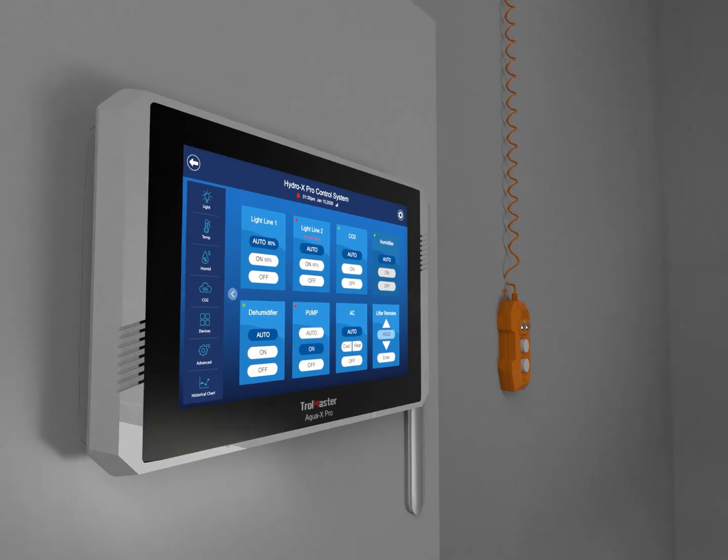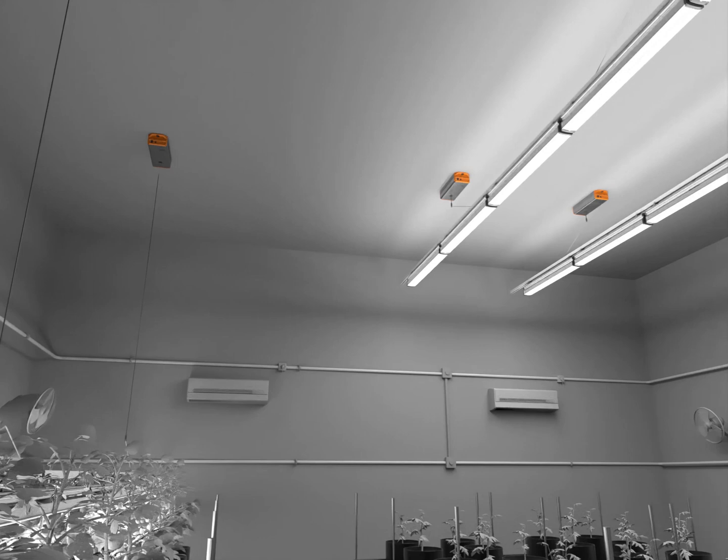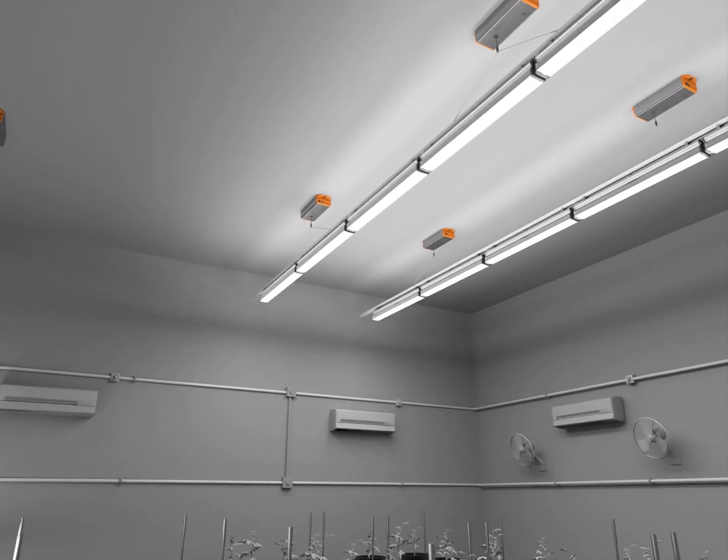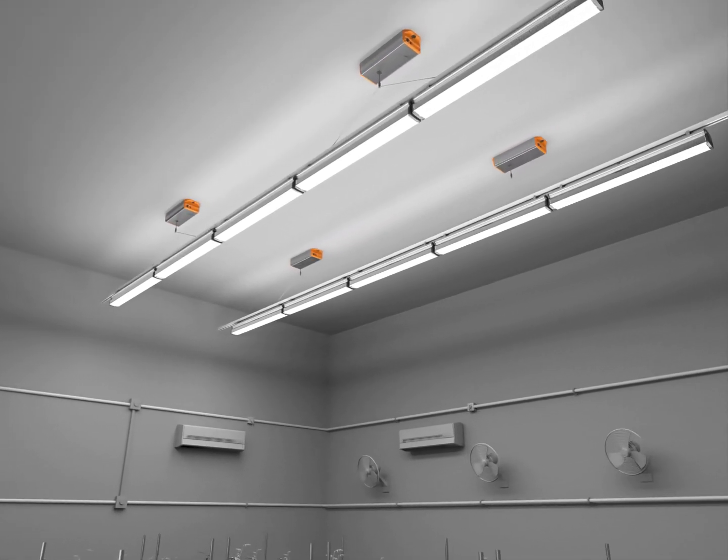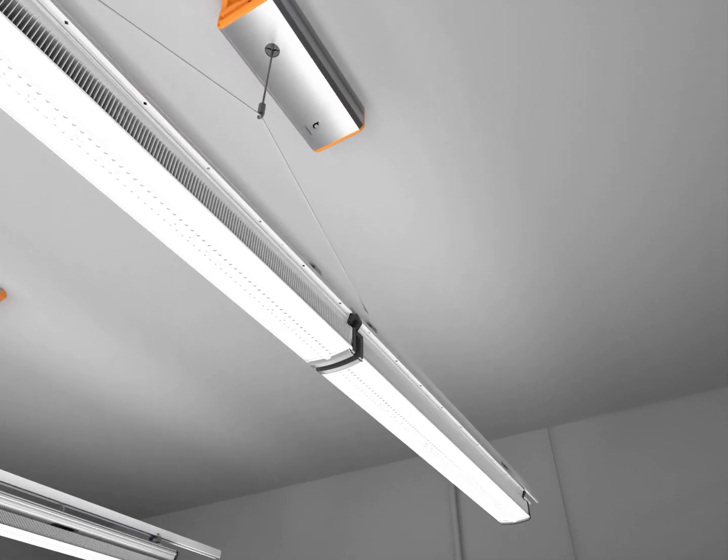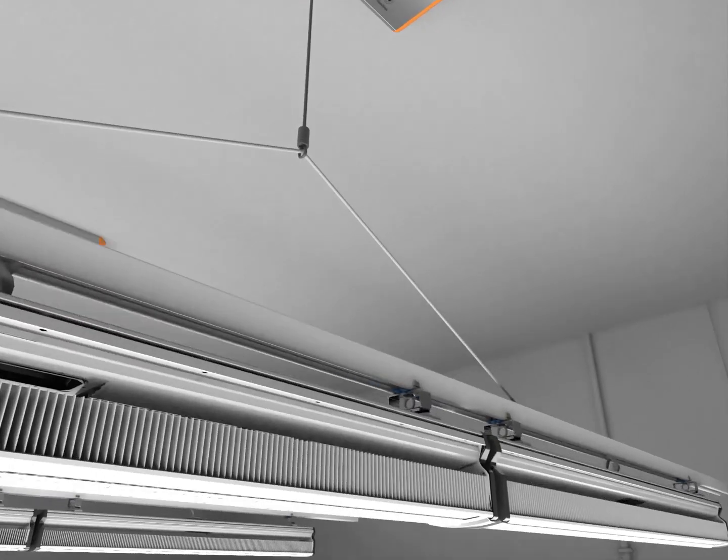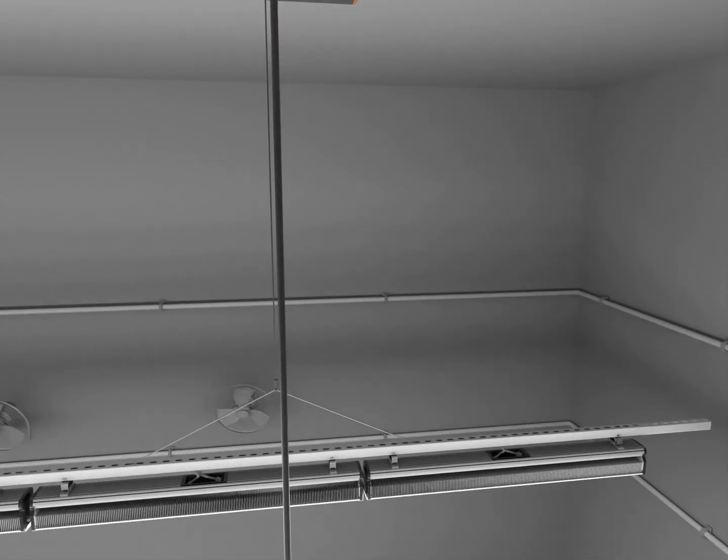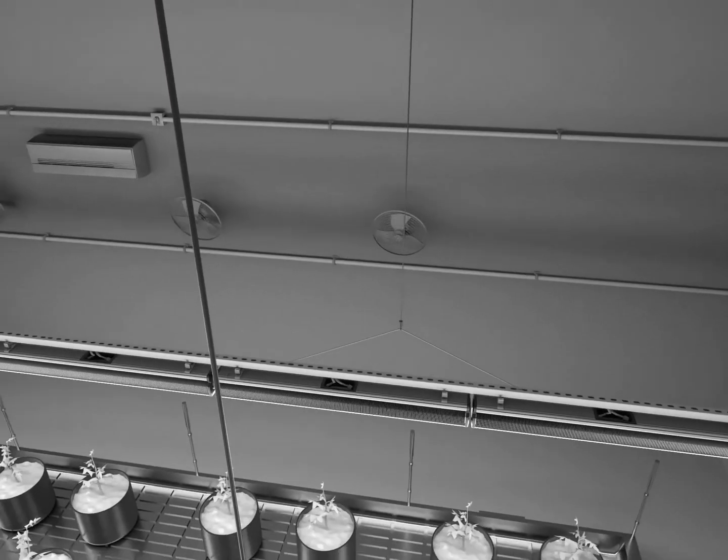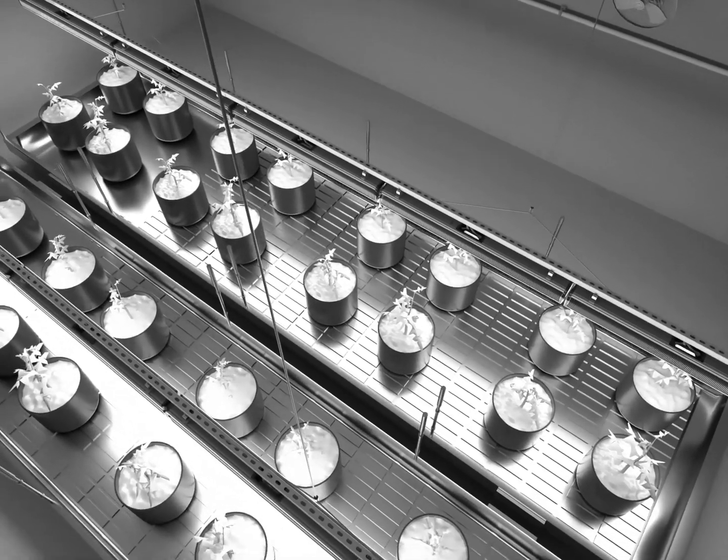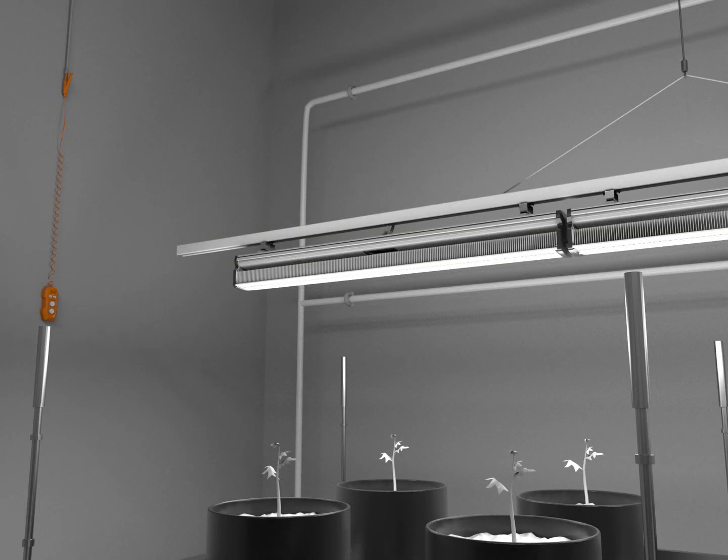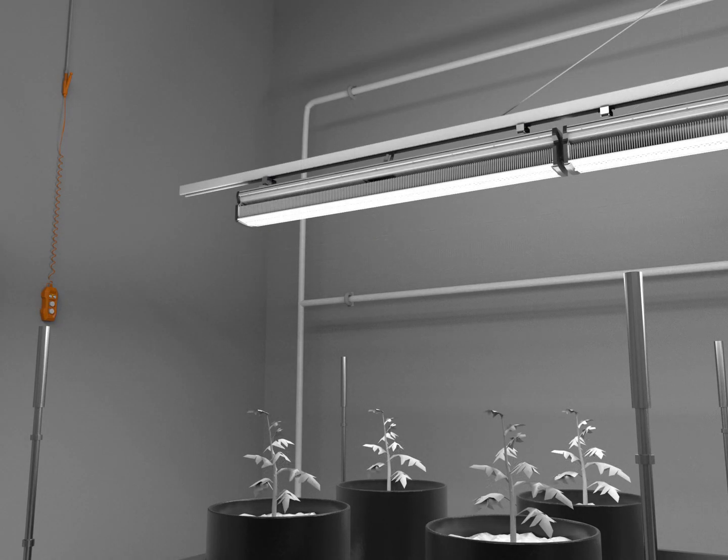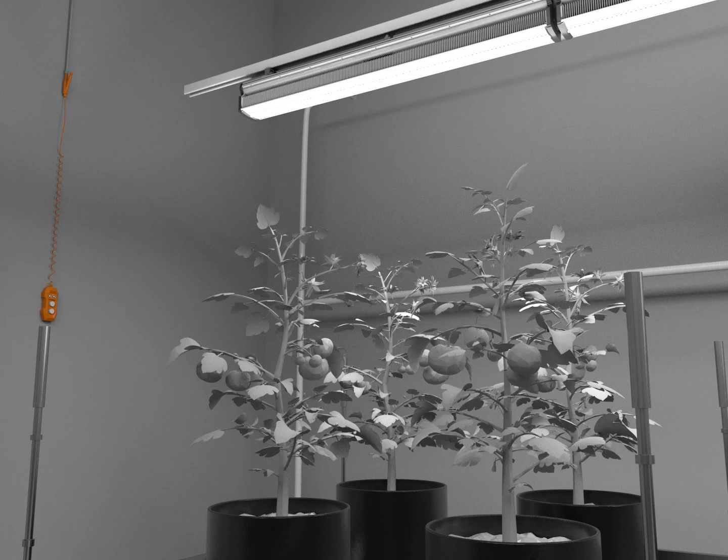One of the new advanced features when using the Hydro-X Pro Controller with the light lifter system is the scheduled auto lifting. Users can freely raise the LEDs and adjust the lifting schedules according to their needs on the Hydro-X Pro Controller. The ideal distance between the LED lights and the plant canopy will be maintained automatically as the plants grow taller.